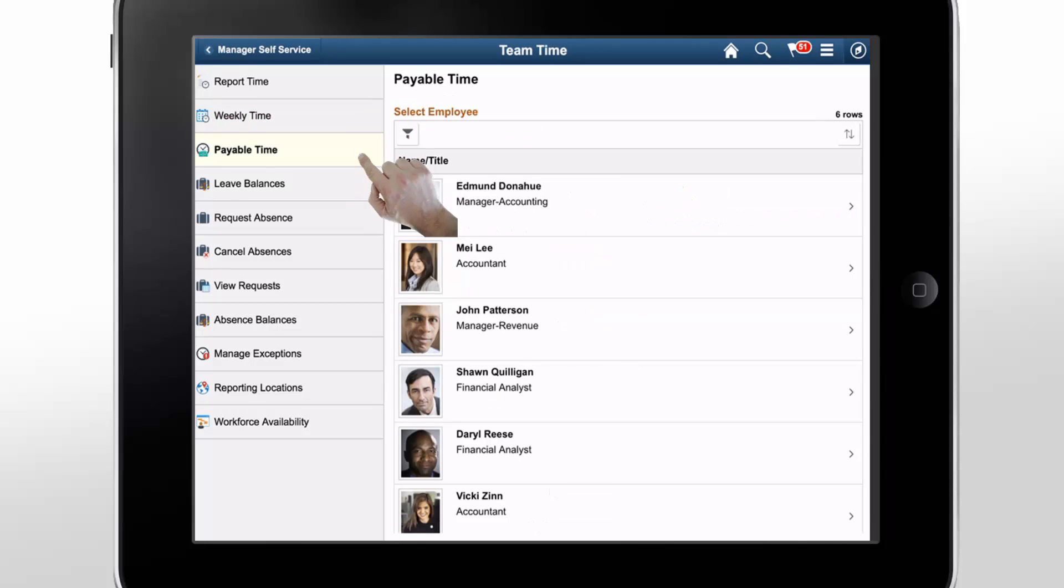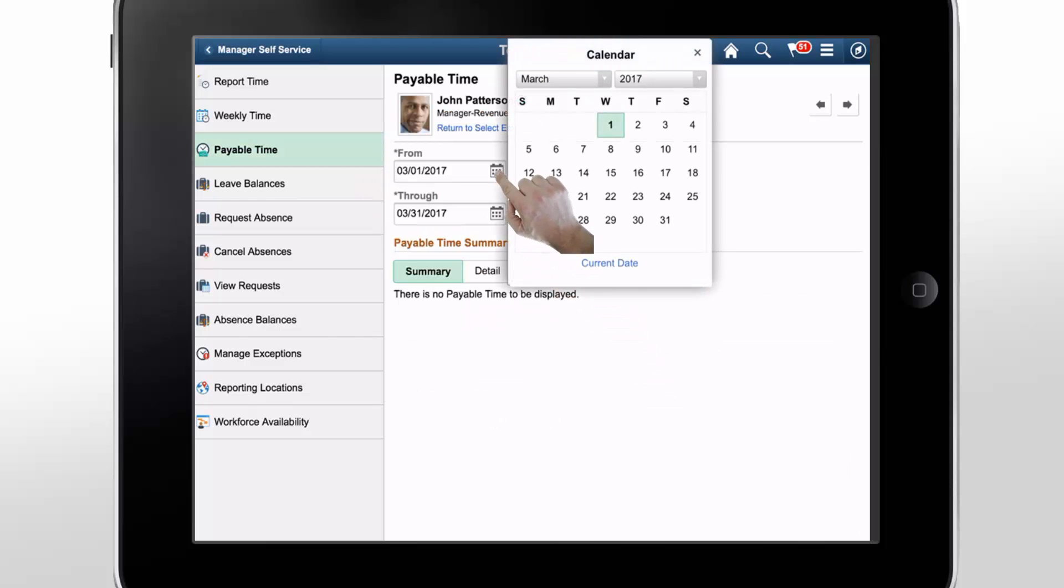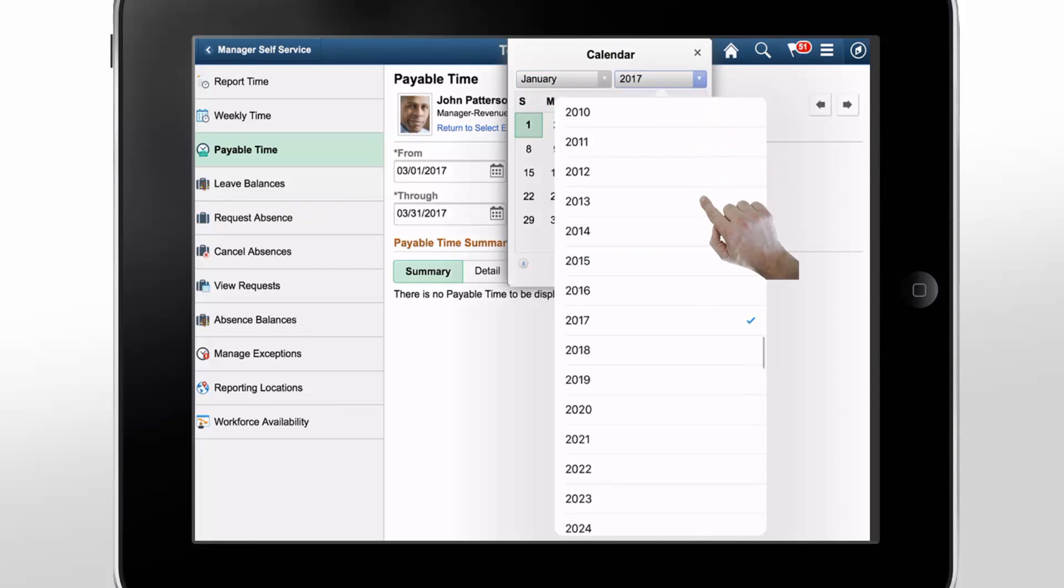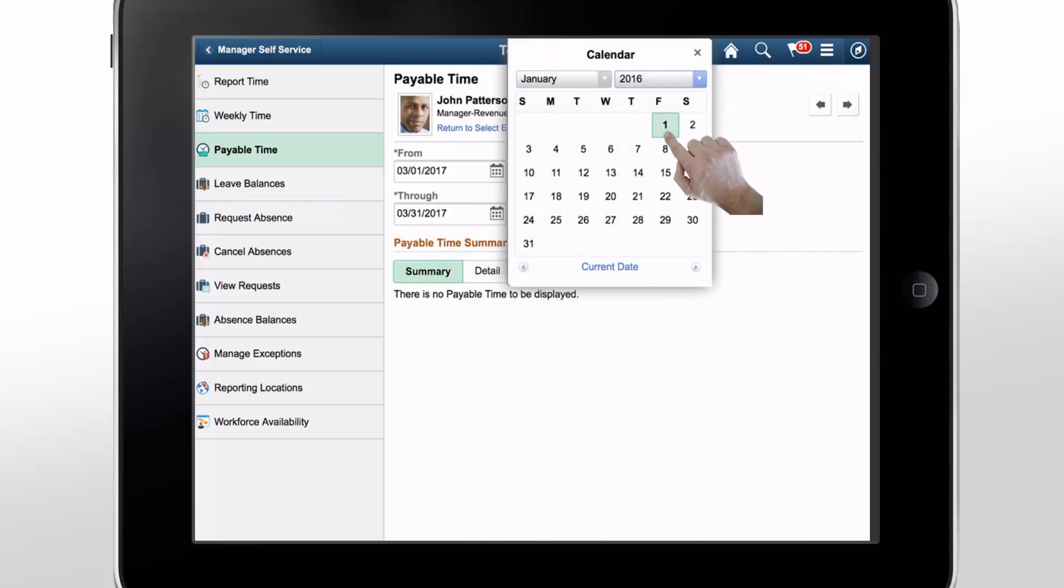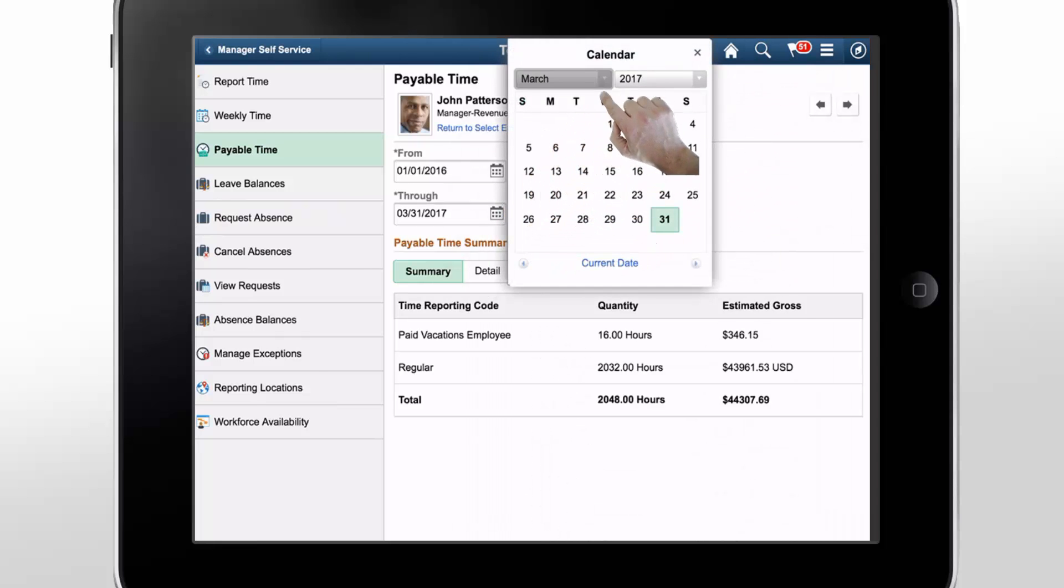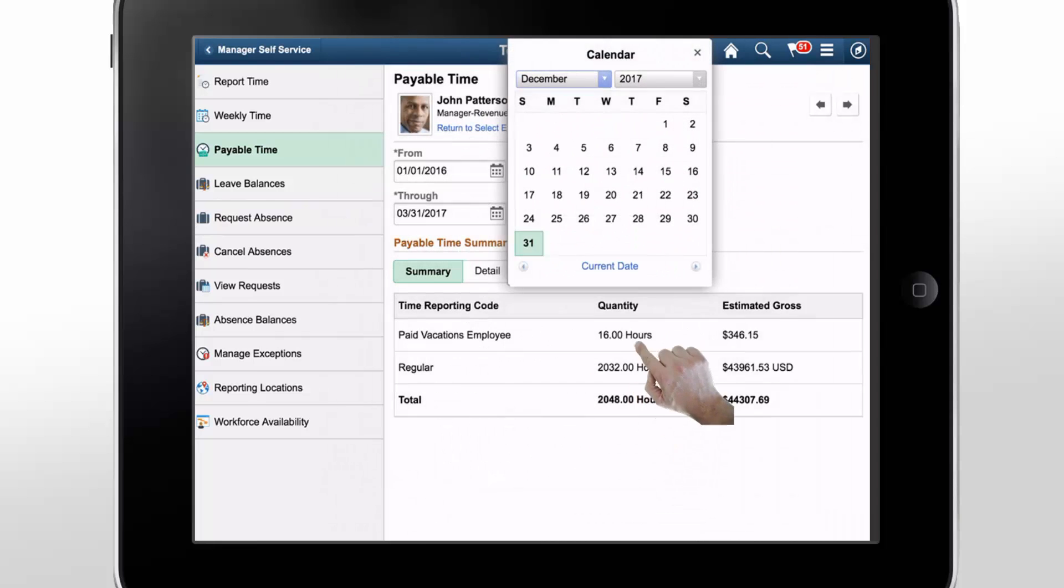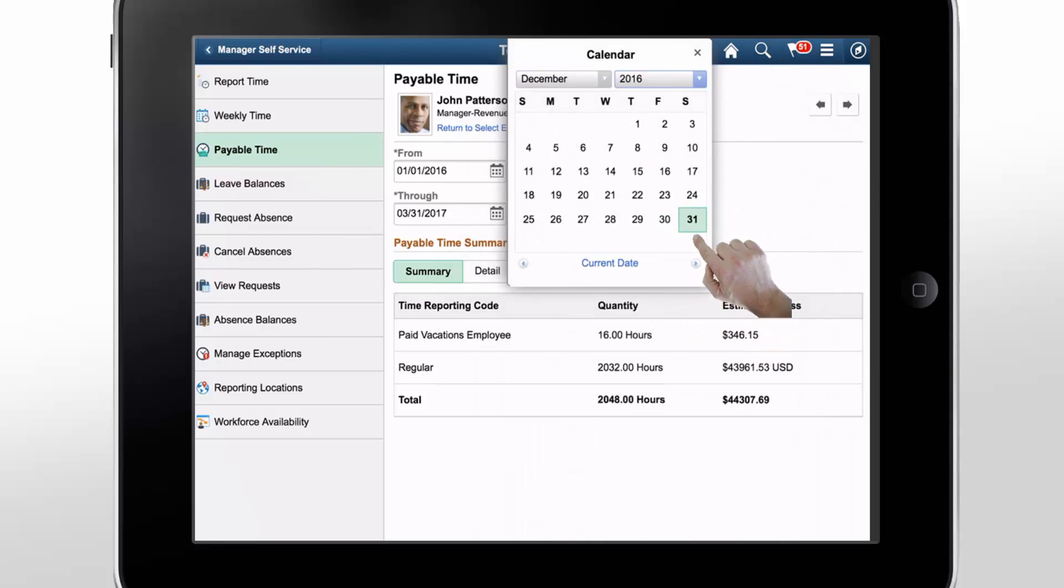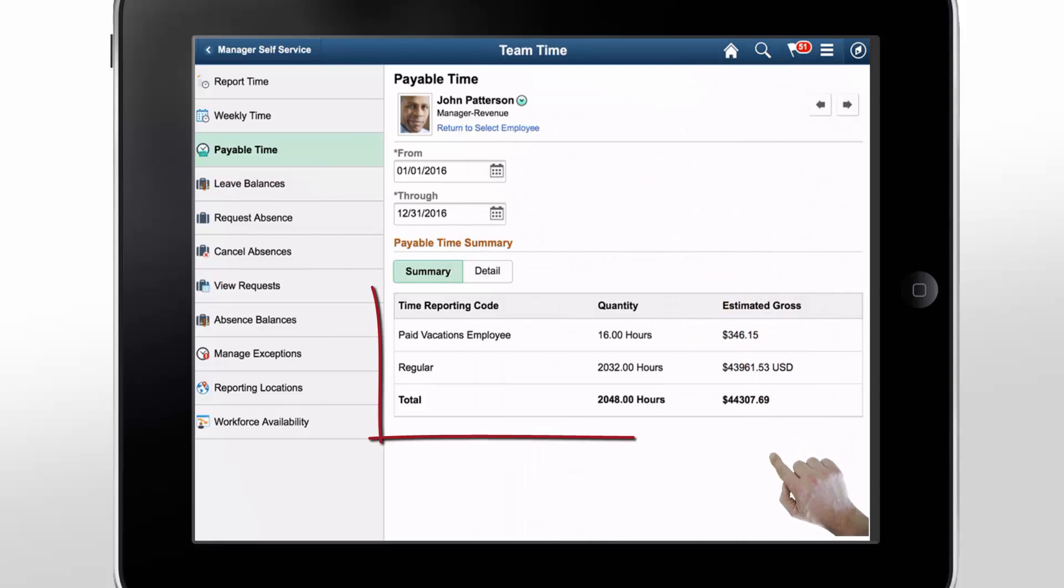Use the Payable Time page to see John Patterson's payable time for the selected period. You can show or hide the Estimated Gross column through Configuration.